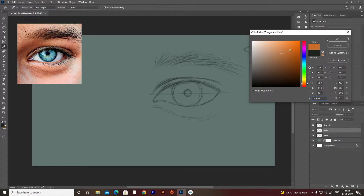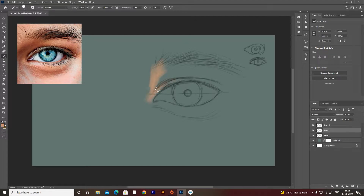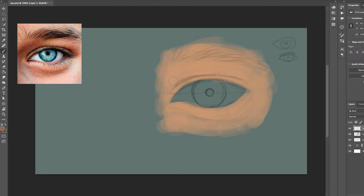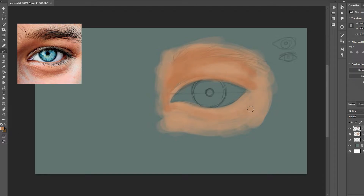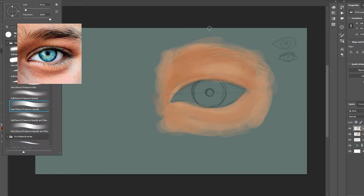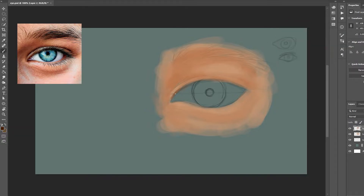For coloring, I recommend you choose your color manually. Observe the color from the reference image and then find that color in the color palette. This method will really help you understand color. So this is the actual color palette.